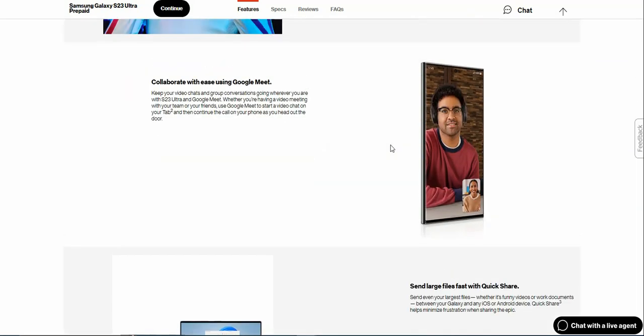Collaborate with ease using Google Meet. Keep your video chats and group conversations going wherever you are with S23 Ultra and Google Meet. Whether you are having a video meeting with your team or your friends, use Google Meet to start a video chat on your tablet and then continue the call on your phone as you head out the door.